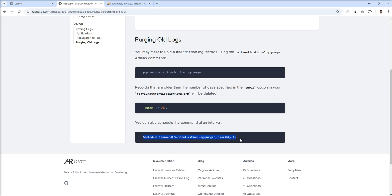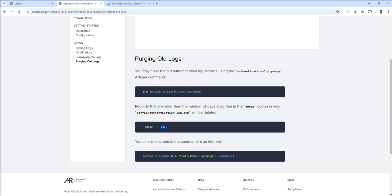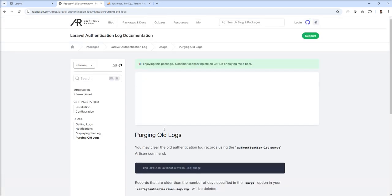Or you can schedule a command and run it monthly to clean up everything and start from scratch in the database. If you want to keep a certain number, you can just set that number. Once any record reaches this setting, it's automatically removed. Lots of features are given by this package with documentation you can use for your user login activity.